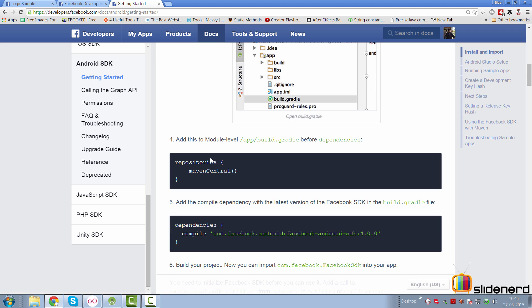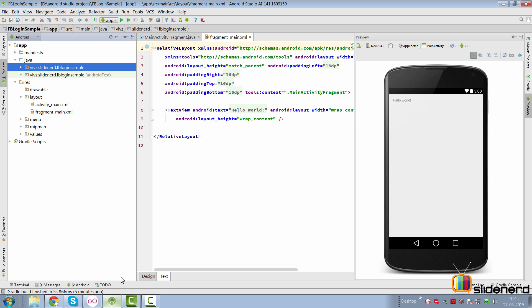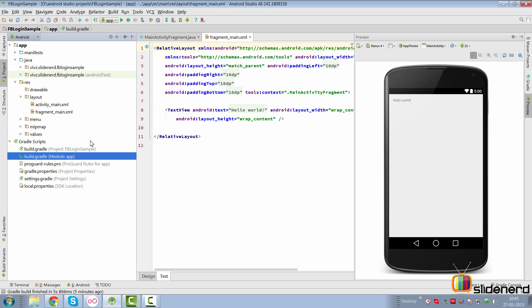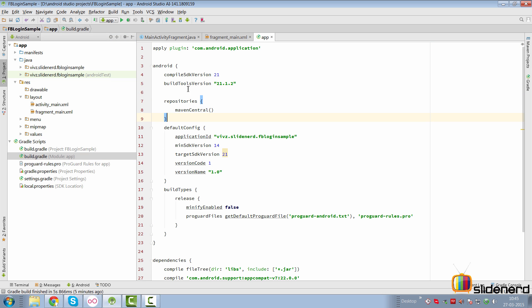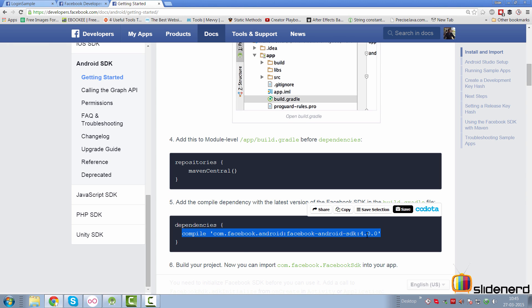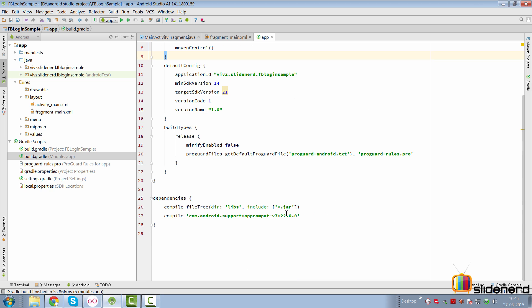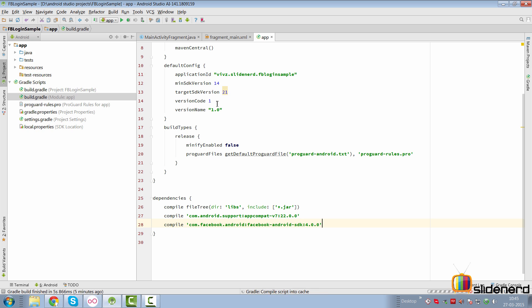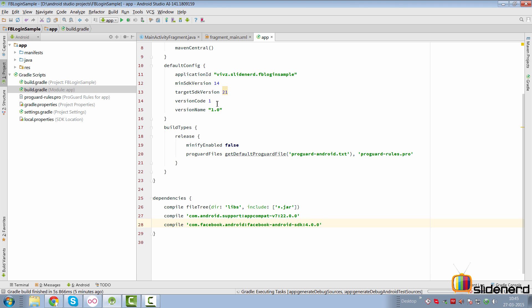We are going to have to add our Facebook SDK to Android Studio. First, take the repositories part. Go to the Gradle scripts, build.gradle, and add a repository to indicate that we are going to download the Facebook SDK from there. We are going to add this dependency for SDK version 4.0 back in our Gradle build file. Once we do that we can sync our project.